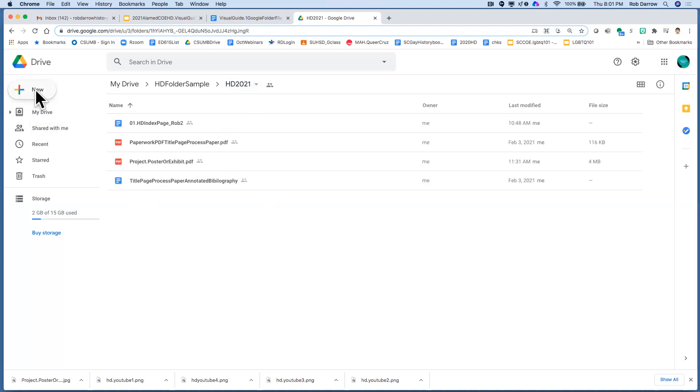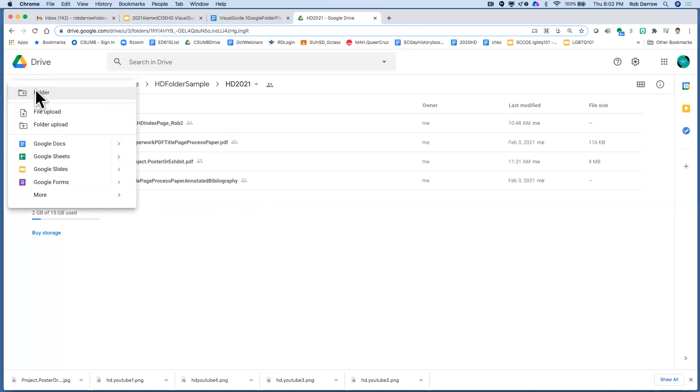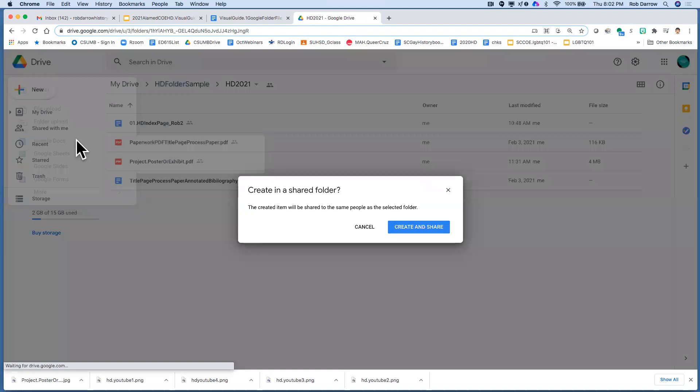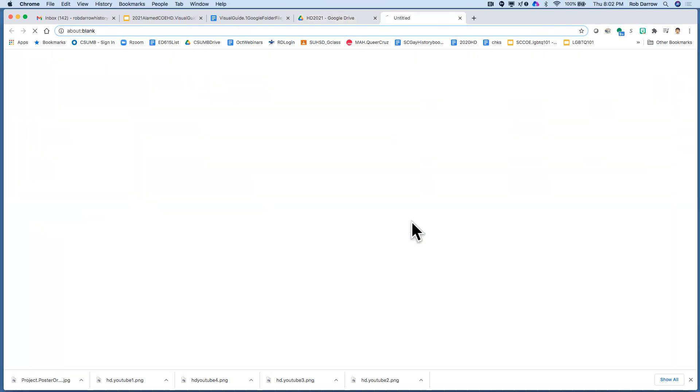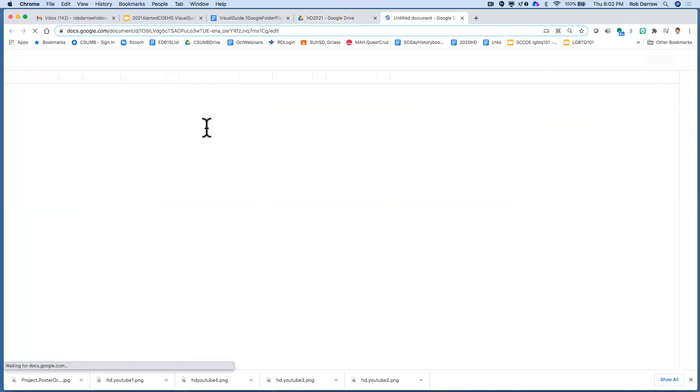Now, inside this folder, we want to make sure that there's a document and we want to create the document with our Google Docs. So you're going to create a Google Doc and you're going to create and share it in just the same way.